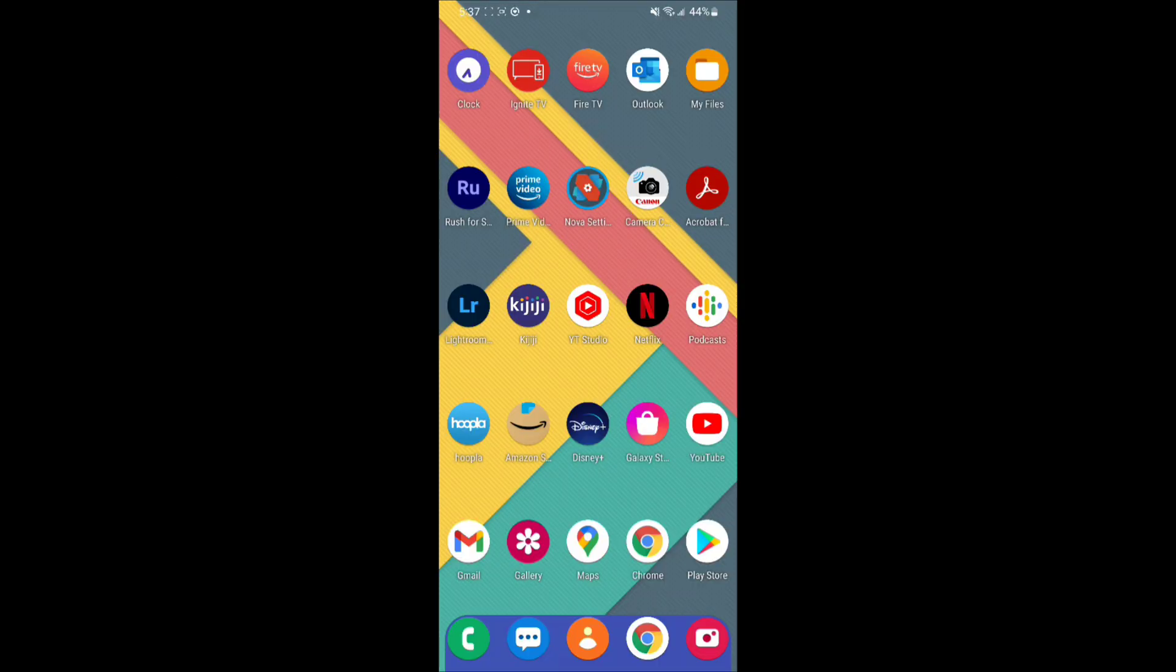If you could just bring your attention down to where the dock is, where that blue dock is at the bottom. It happens mostly with the apps here, but it also happens with other apps from time to time.